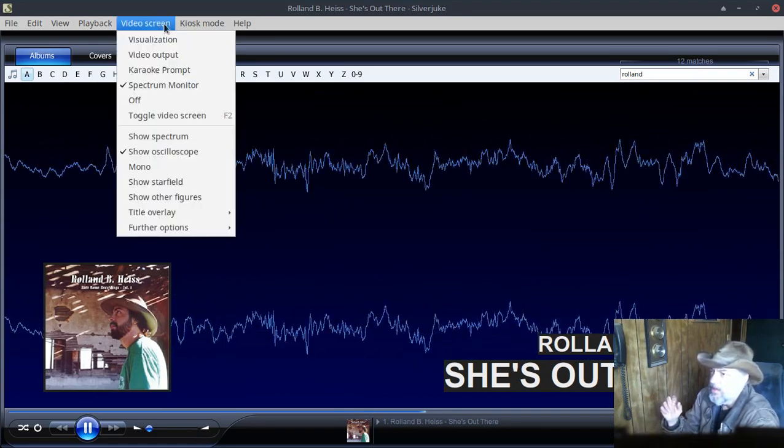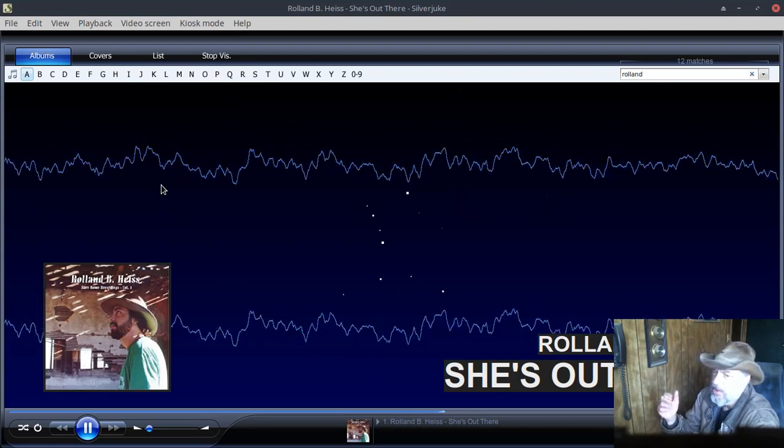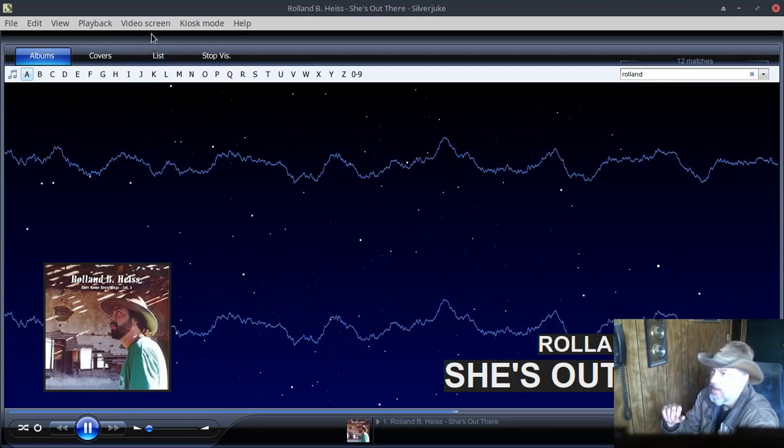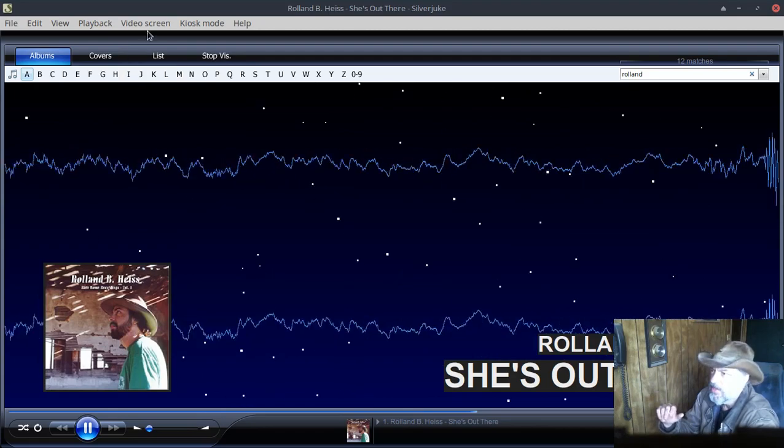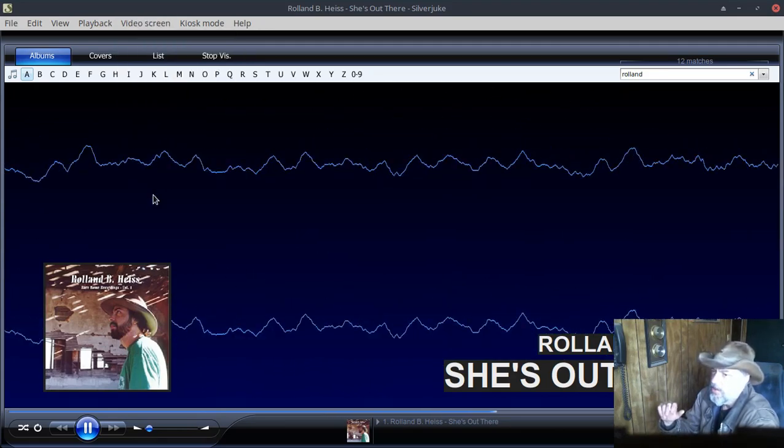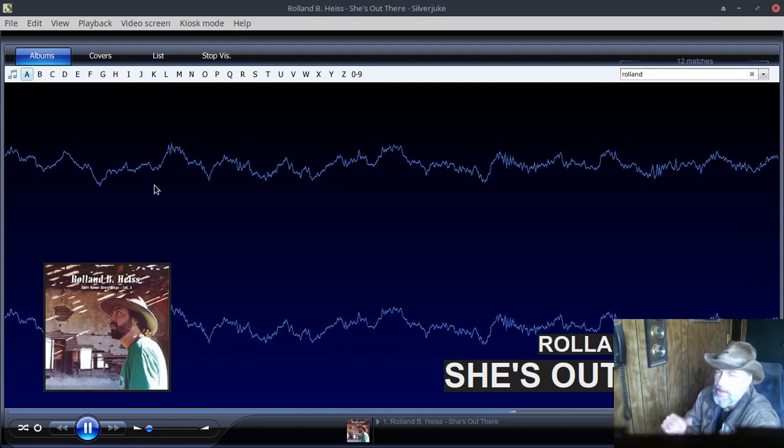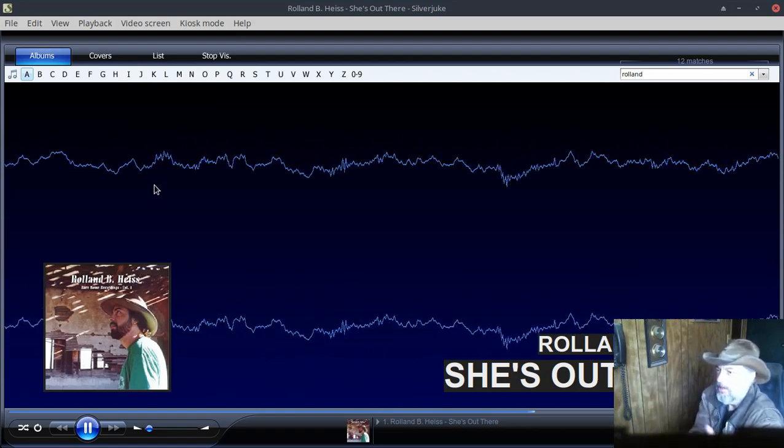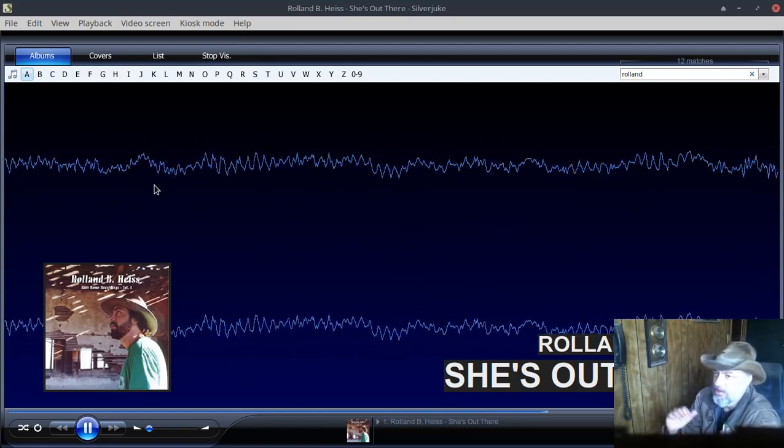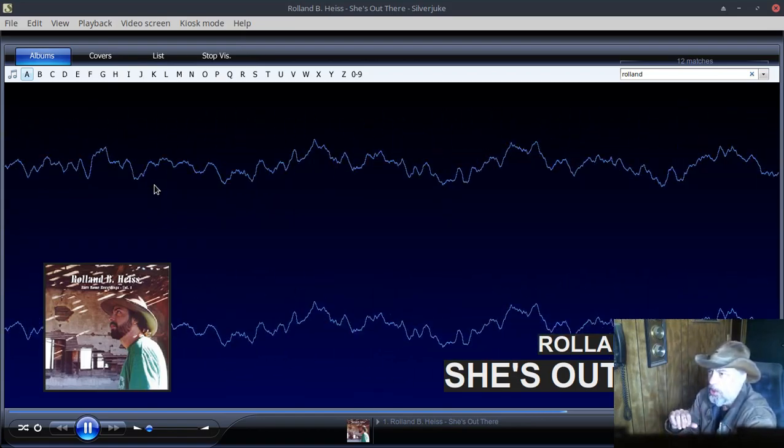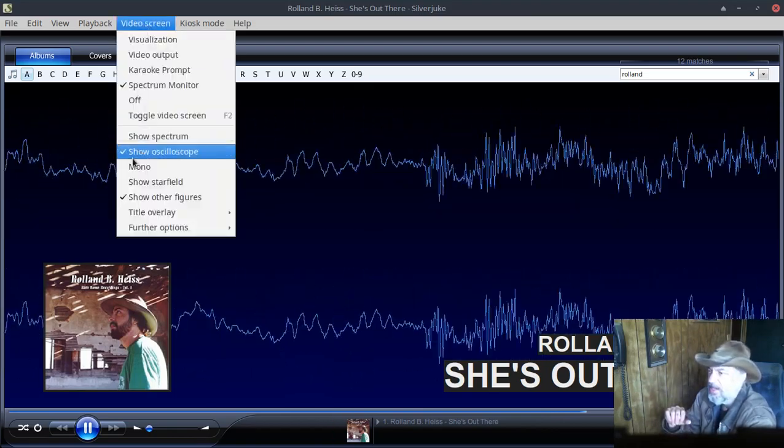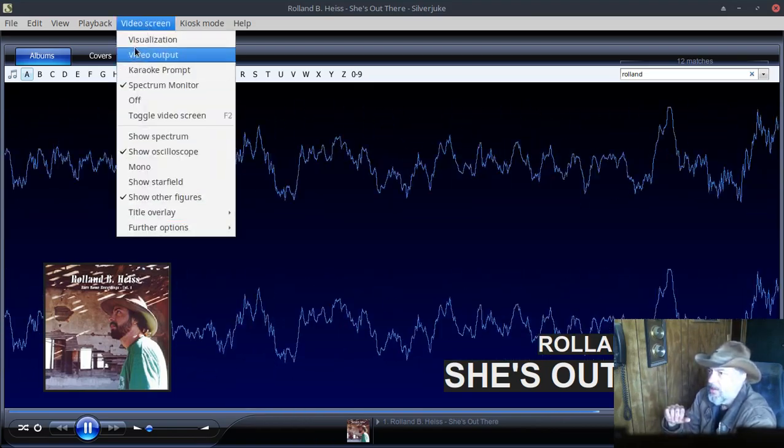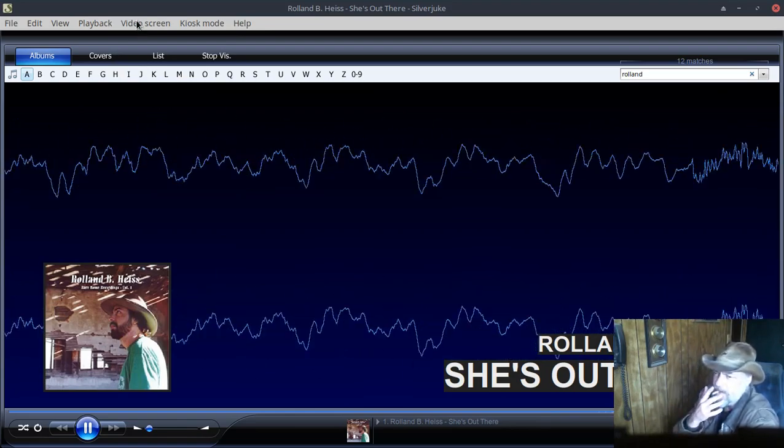And there's a number of other options. You can show a star field back there if you want. You can show multiple things too, show other figures, and then randomly here and there maybe firework things will go off, or it draws lines like checkerboard and various things like that. I'll wait for one to come up here, should be...